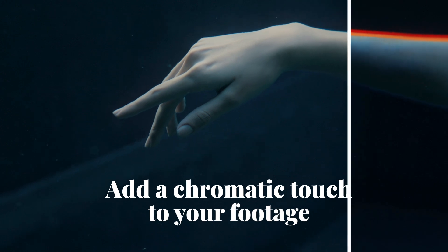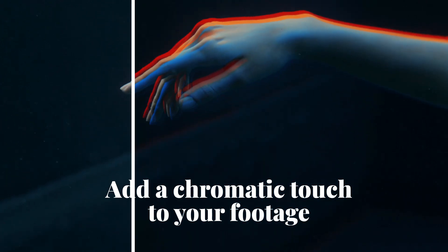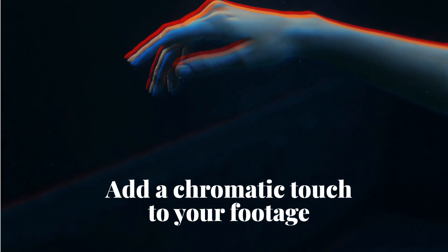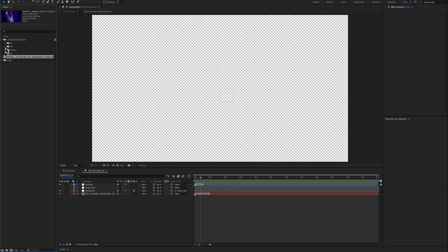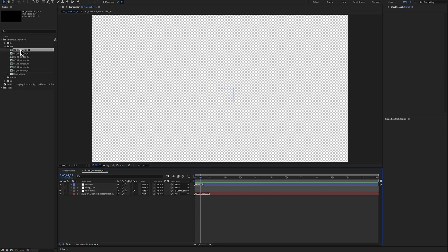Chromatic aberration for After Effects. Here is the project, including 4K and HD portrait and square aspect ratios. The customization is really easy, so let's double click and use an HD format.